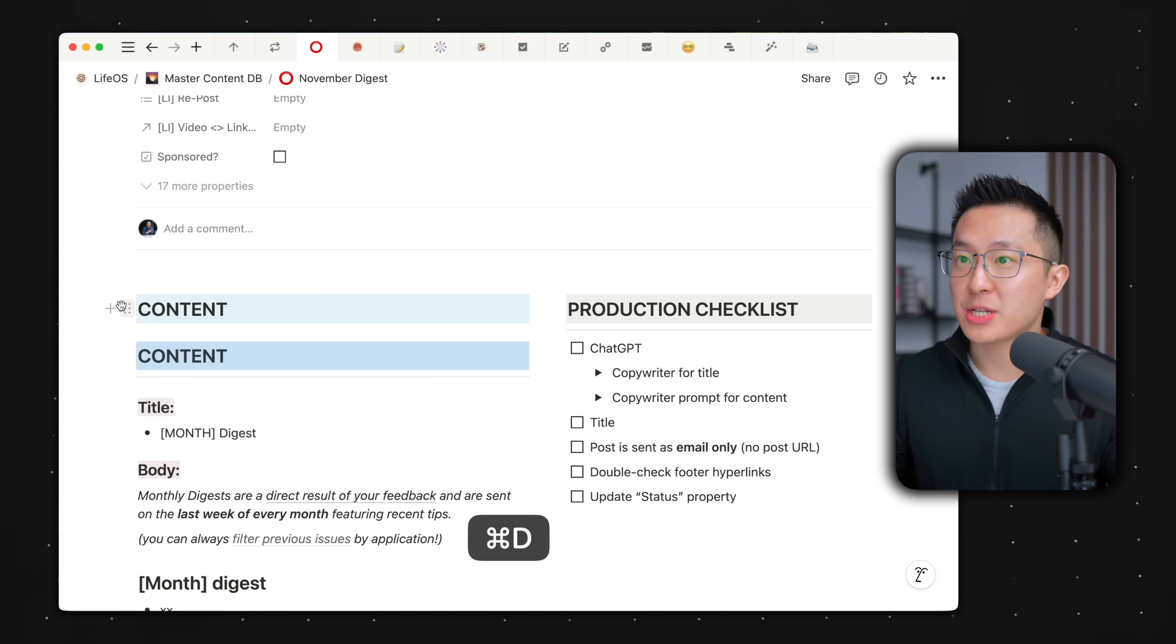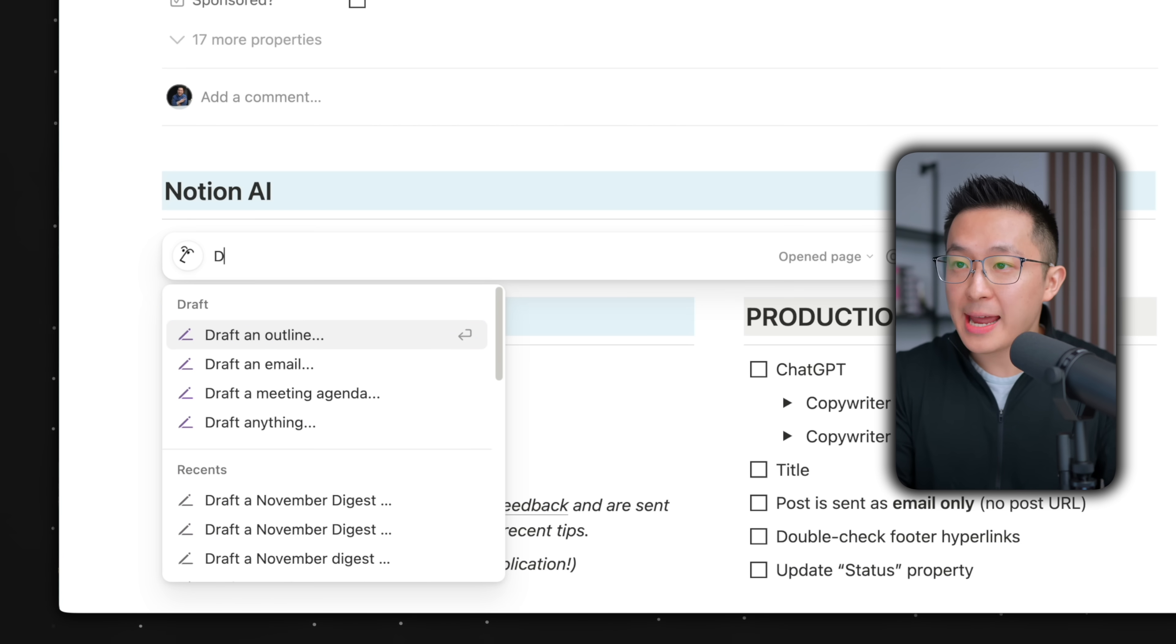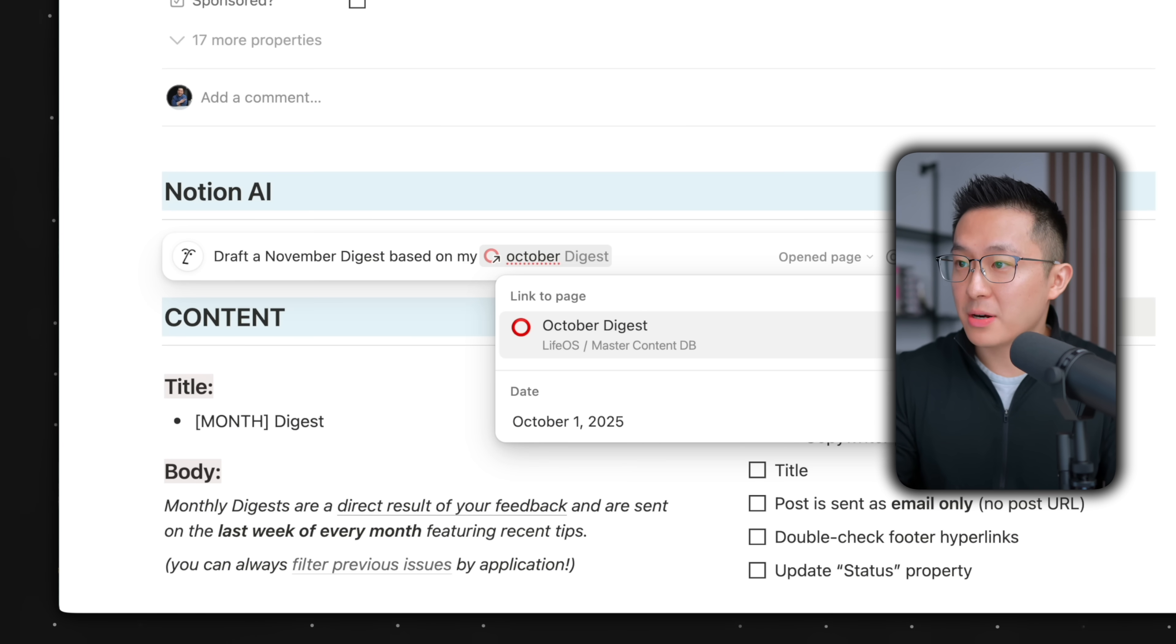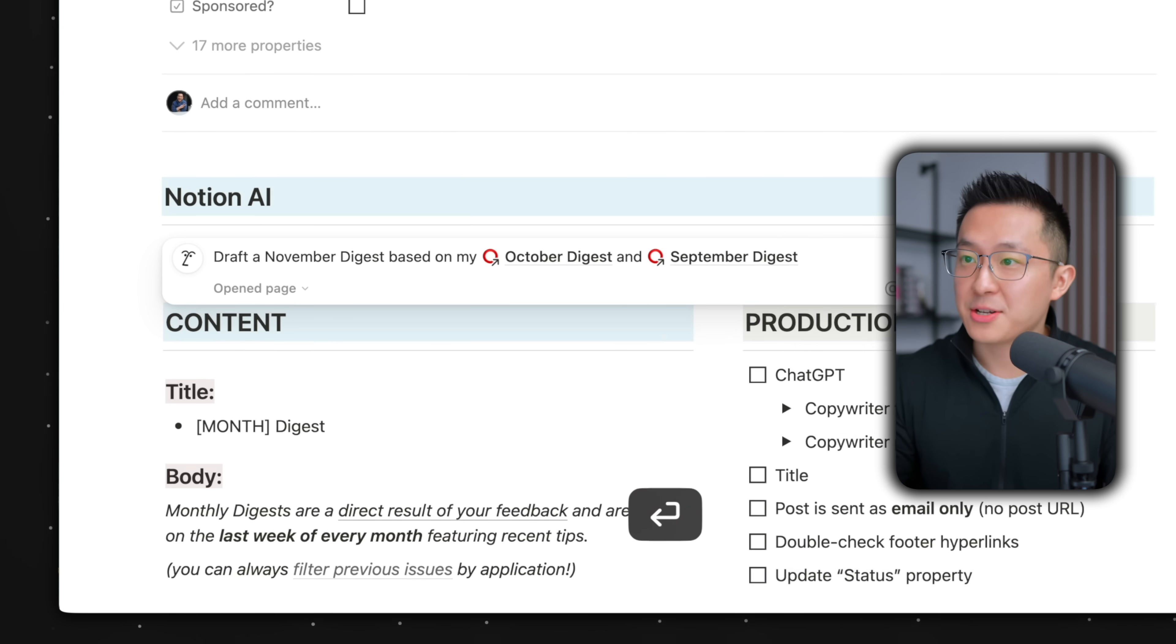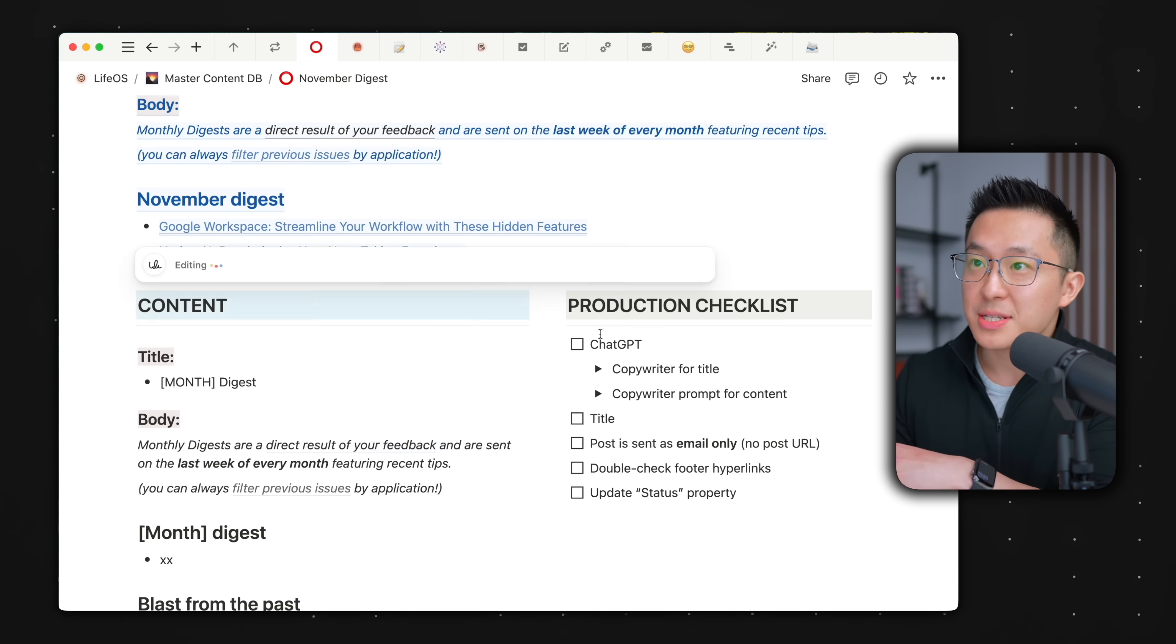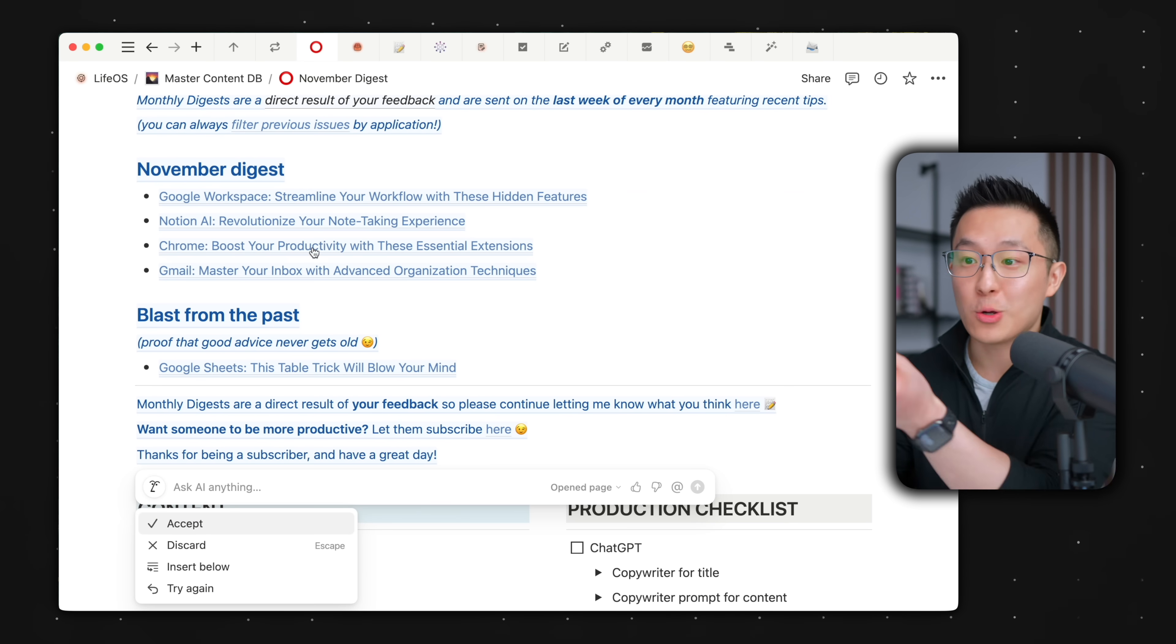Here's where the magic happens. I'm just gonna create a new section up top so you can see a side-by-side comparison of Notion AI and what I had previously. Press space to bring up the new Notion AI, draft a November digest based on my October and September digest. Because Notion has access to all my previous monthly recap emails, it generates a new email using the exact same format with new content.